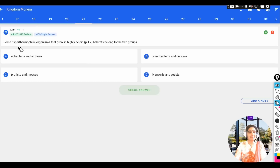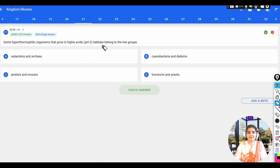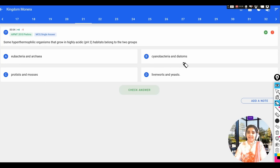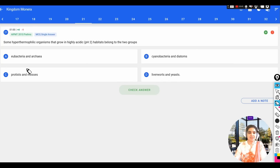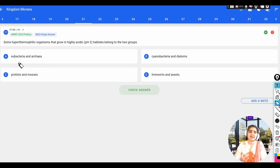The first question: some hyperthermophilic organisms that grow in high acidic habitats belong to which two groups? Options are: A) eubacteria and archaebacteria, B) cyanobacteria and diatoms, C) protists and mosses, D) liverworts. We know that both eubacteria and archaebacteria belong to kingdom Monera, and some eubacteria are hyperthermophilic in nature.